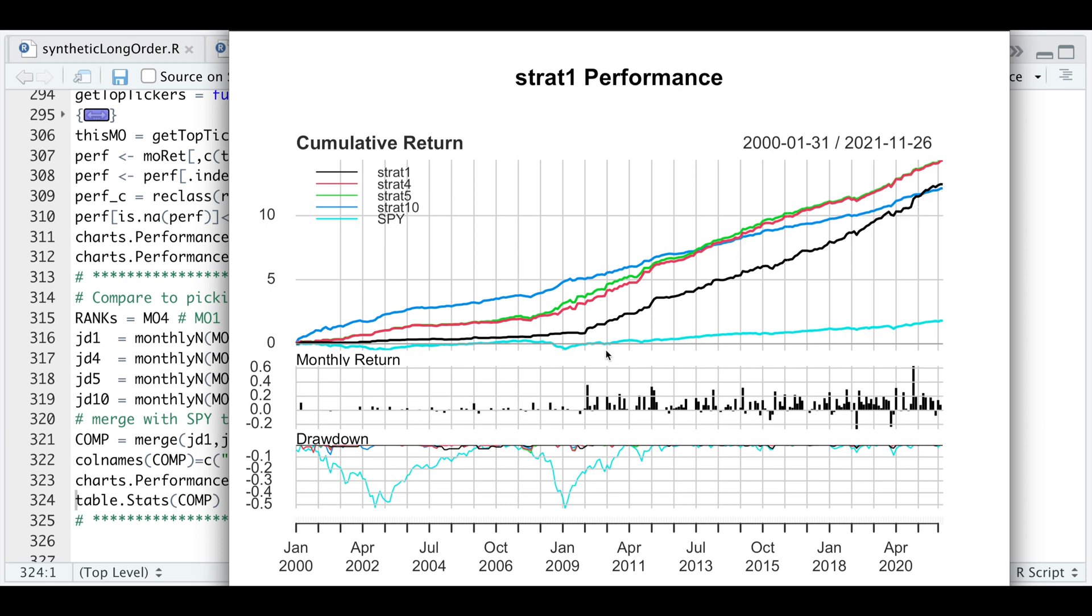If we were to only select the top one ticker long and short, we see that that equity curve actually underperforms the rest up until very recently. The S&P 500 is this blue line here. If we were to use the top ten tickers, it seemed to have outperformed up until 2013. The ones that have stayed relatively consistent throughout and have been outperforming are if we choose four or five tickers.